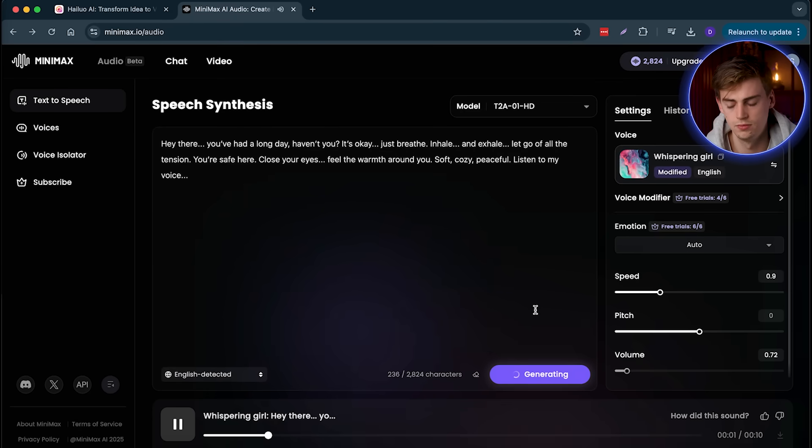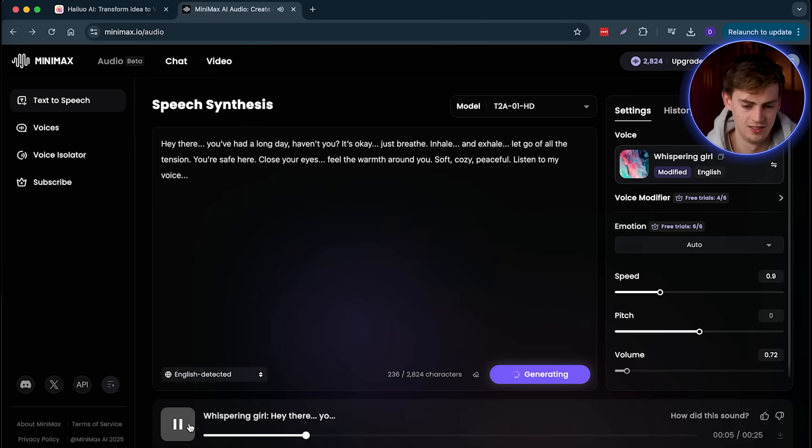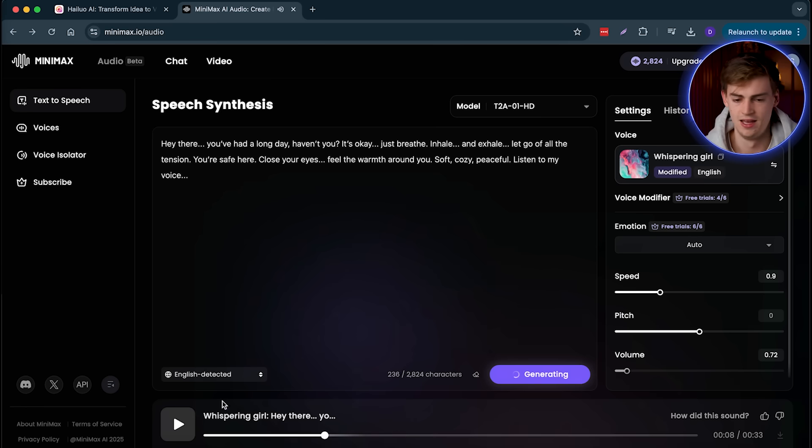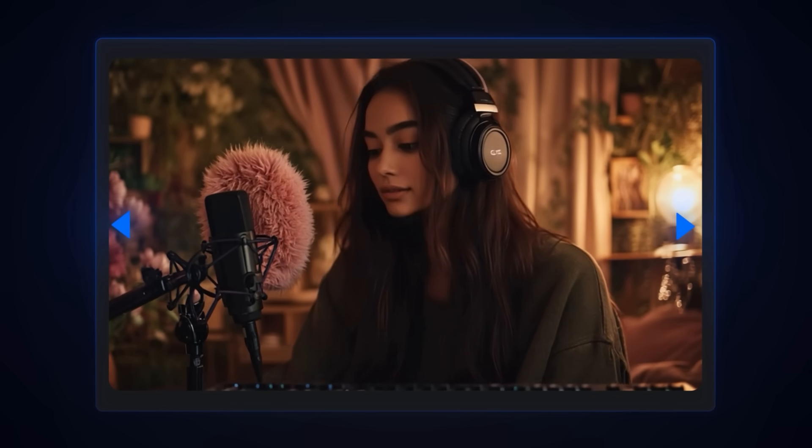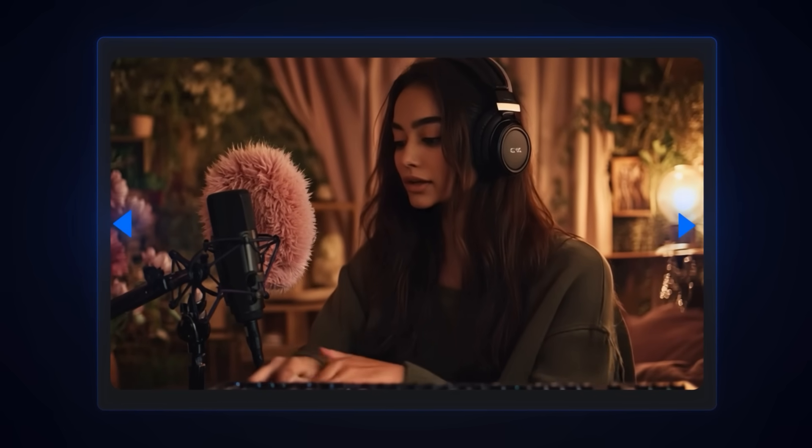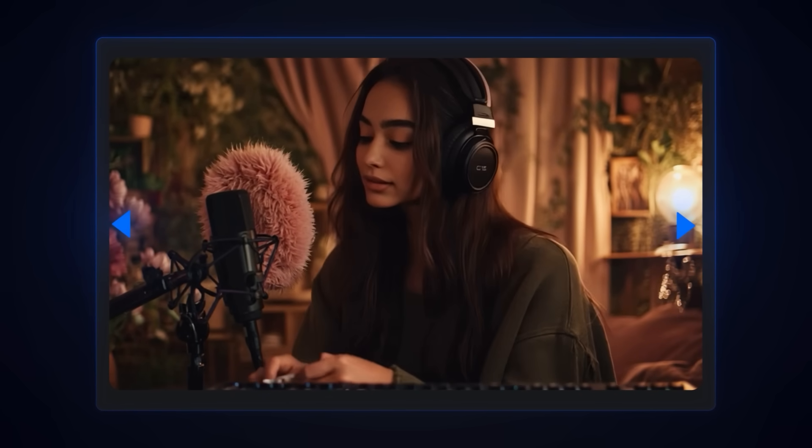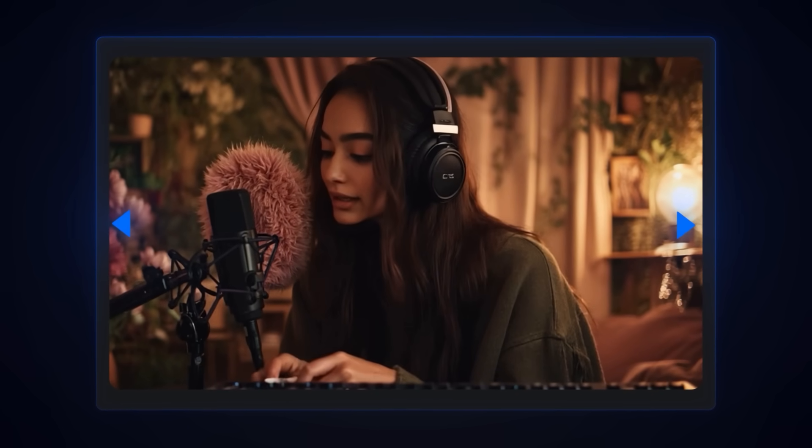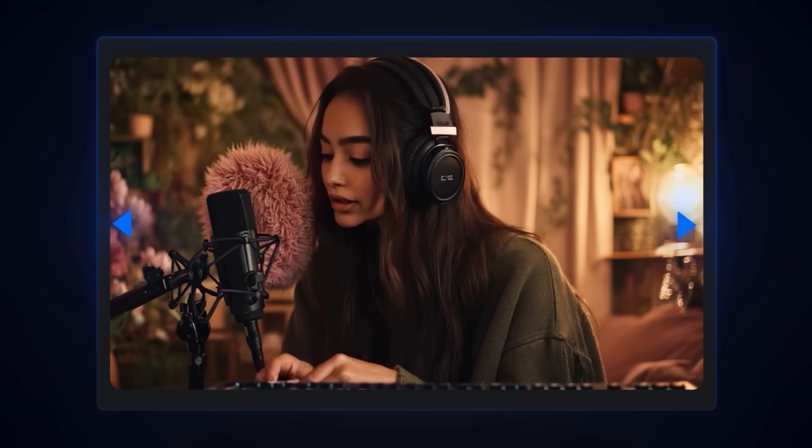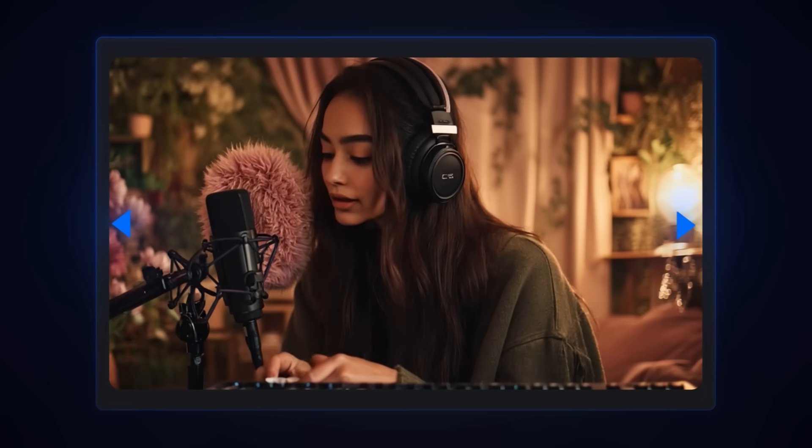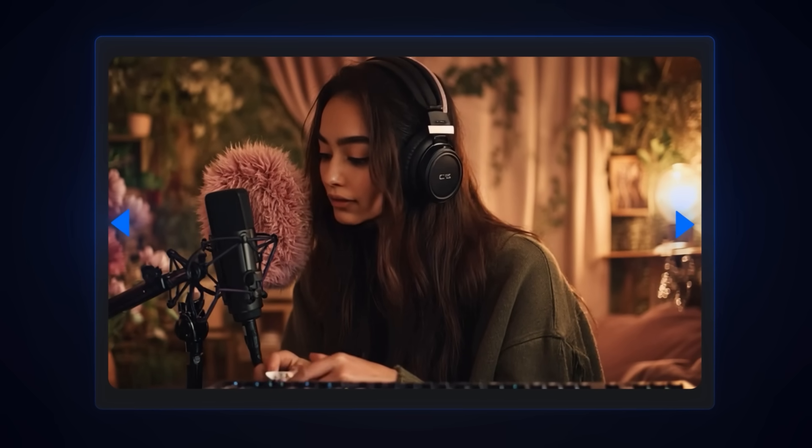Hey there. You've had a long day, haven't you? It's okay. Yeah that's creepy. That almost sounds like a real person. I can already imagine people putting this in AI avatars just to not feel lonely. So here's the sample of how it will sound like in an AI avatar. Hey there, you've had a long day haven't you? It's okay, just breathe. Inhale.